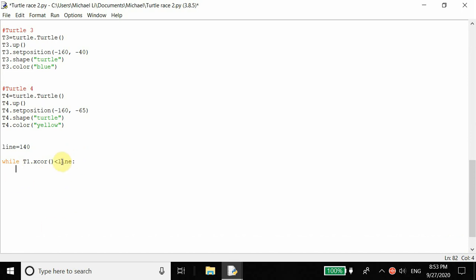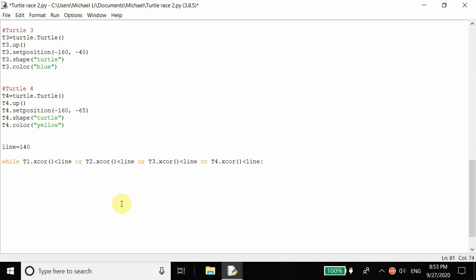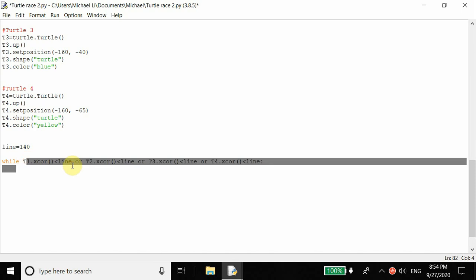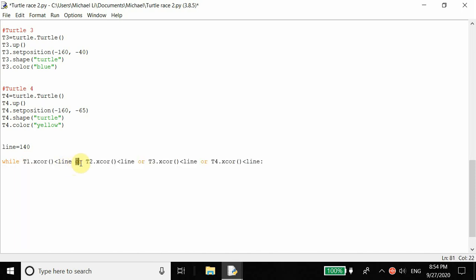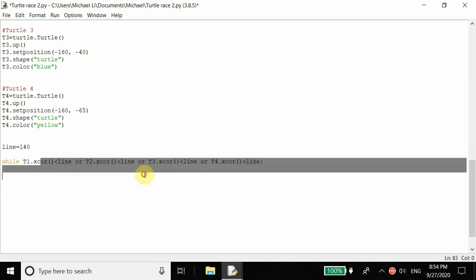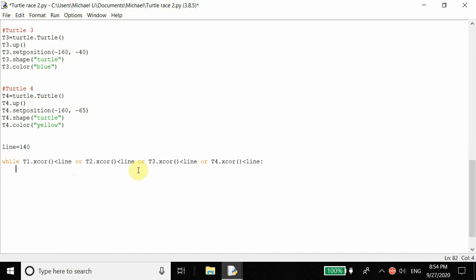If the x coordinate is greater than the line it's going to stop running. But we also want to do this for the rest of the turtles — or turtle_two dot xcor() is less than the line, or turtle_three dot xcor() is less than the line. When any one of these turtles crosses the line it's going to keep running because of these OR statements. Only when every single turtle crosses the line will the while loop stop running.